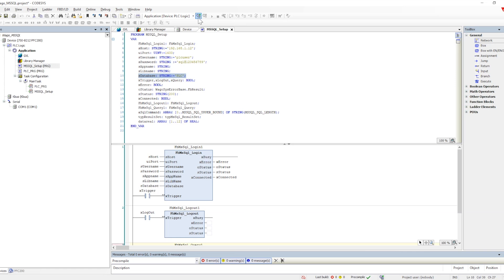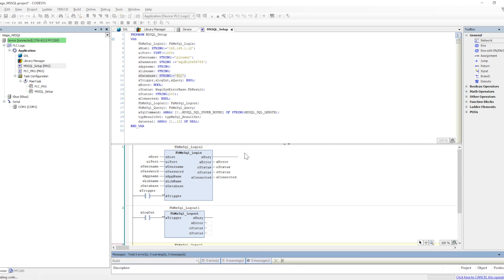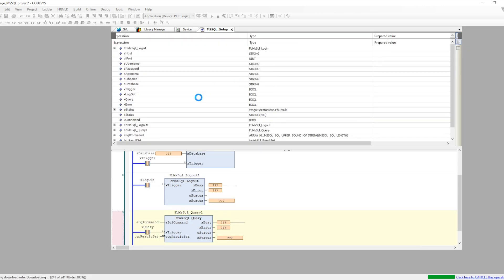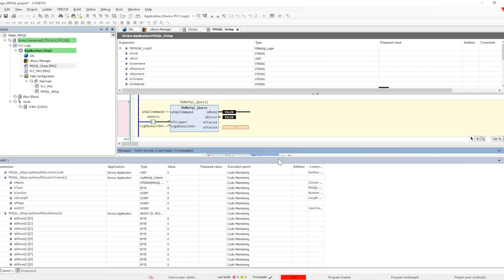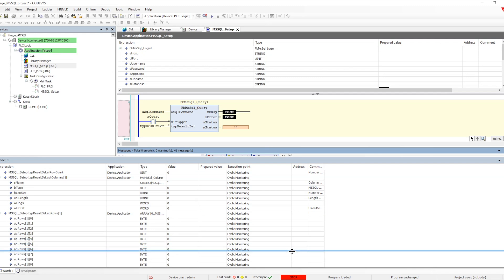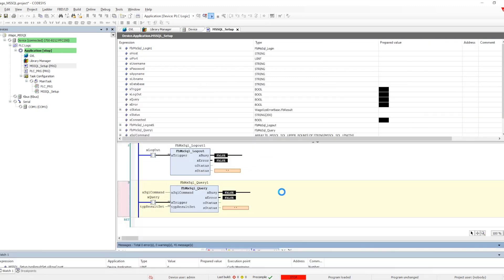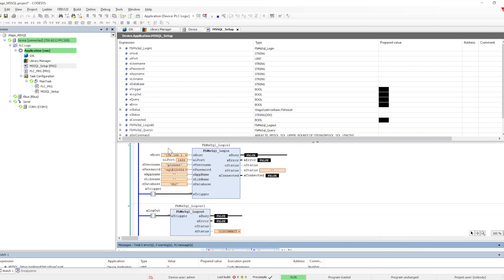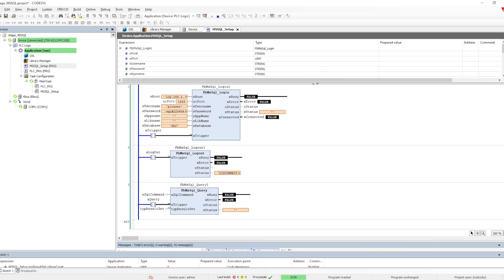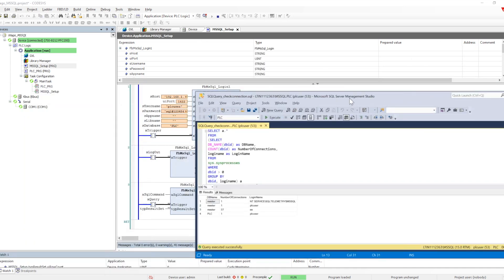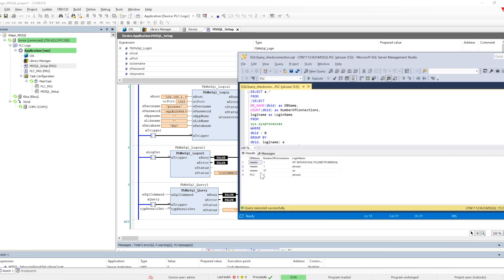Once we have configured this, let me go online and download the program. Once it is downloaded, let me put it into run mode. Now we can see that all the details are there, and we have a variable called trigger which we will utilize.